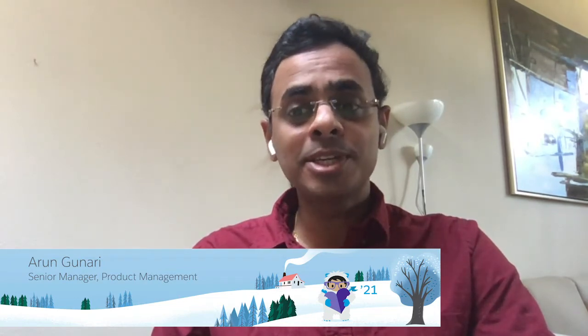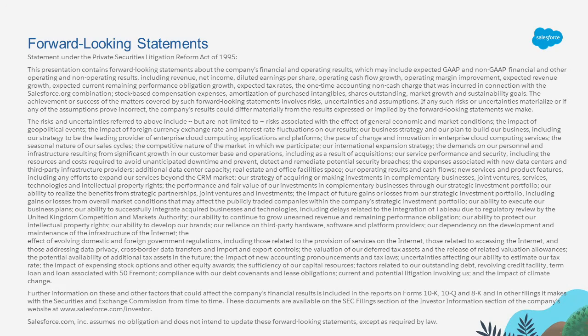Welcome to the release readiness for the Winter 21 release. Hi everyone, my name is Arun Gunari, Senior Product Manager with the Salesforce CPQ and Billing team, and we are excited to show you some of the new features coming in with the Winter 21 release. We might make some forward-looking statements here, but please remember to make all your purchasing decisions based on currently available functionality. So let's dive in.